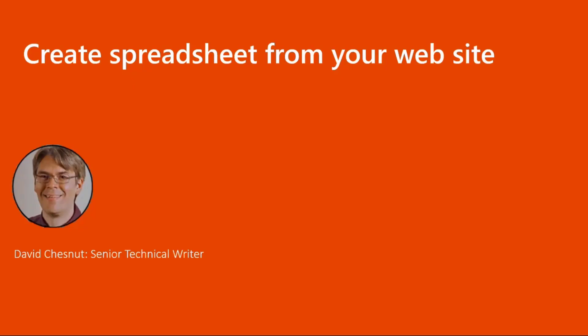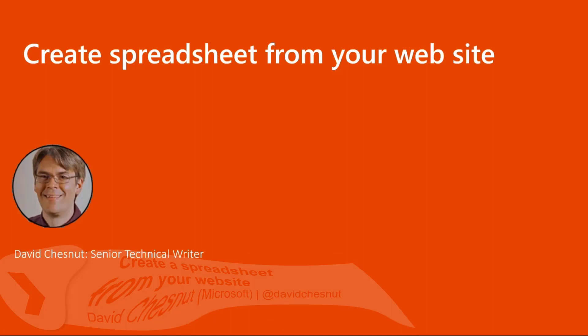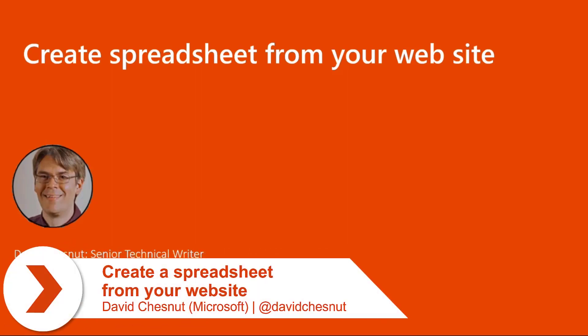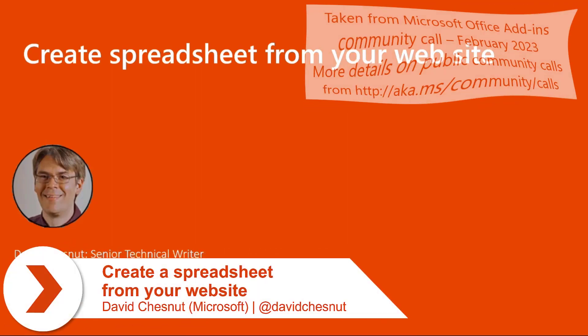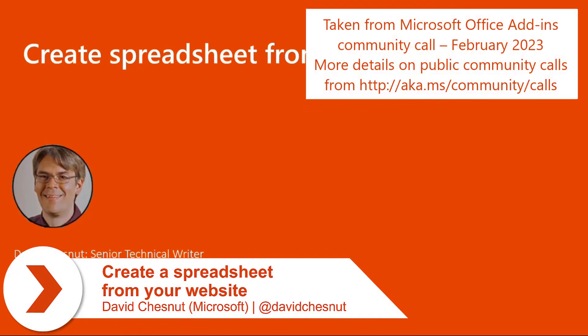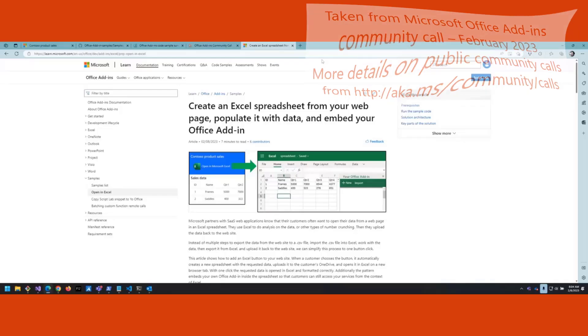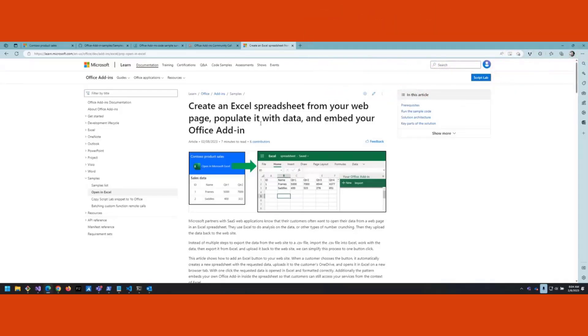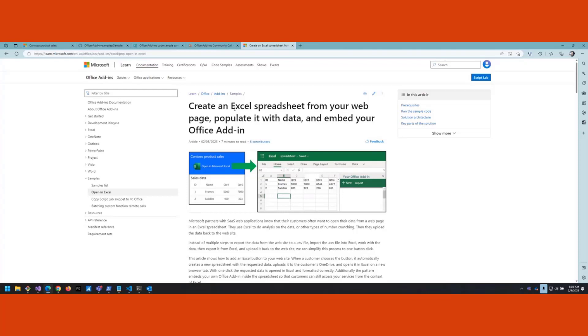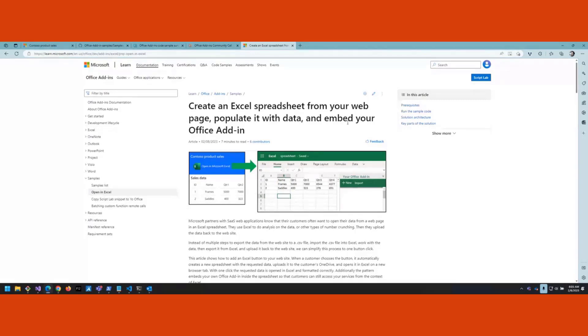I'm going to talk about a scenario that we've had documented for a while, a little over a year I think, but we just recently released a code sample for it as well. So let me go ahead and share my desktop. In our documentation under our samples, we've had this Open in Excel scenario that we documented a while back and just got updated this morning along with a code sample for it. Now it has an end-to-end code sample which I'm going to walk you through.